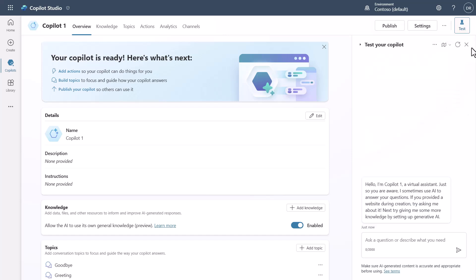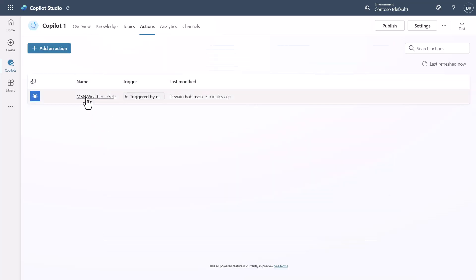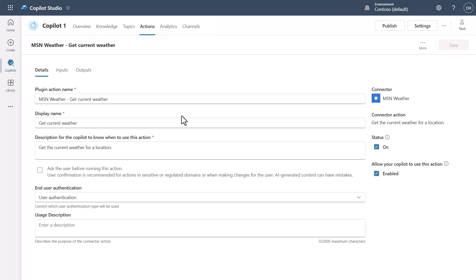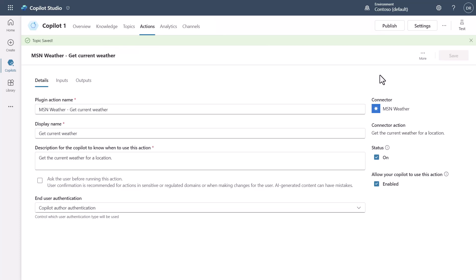Let me show you how to fix this. I'll reset the test conversation, close the test canvas, go into Actions, and open the weather action. I'm going to change the weather action to use Copilot author authentication. This uses the authentication defined by the author of the Copilot, rather than making the canvas authenticate the actual user in order to provide credentials to the API.